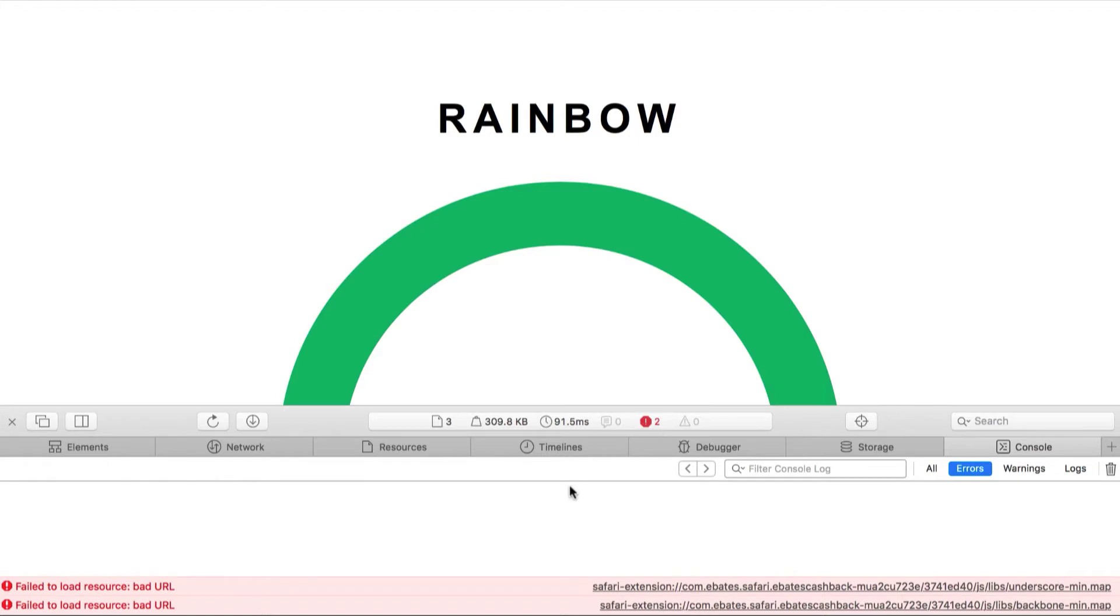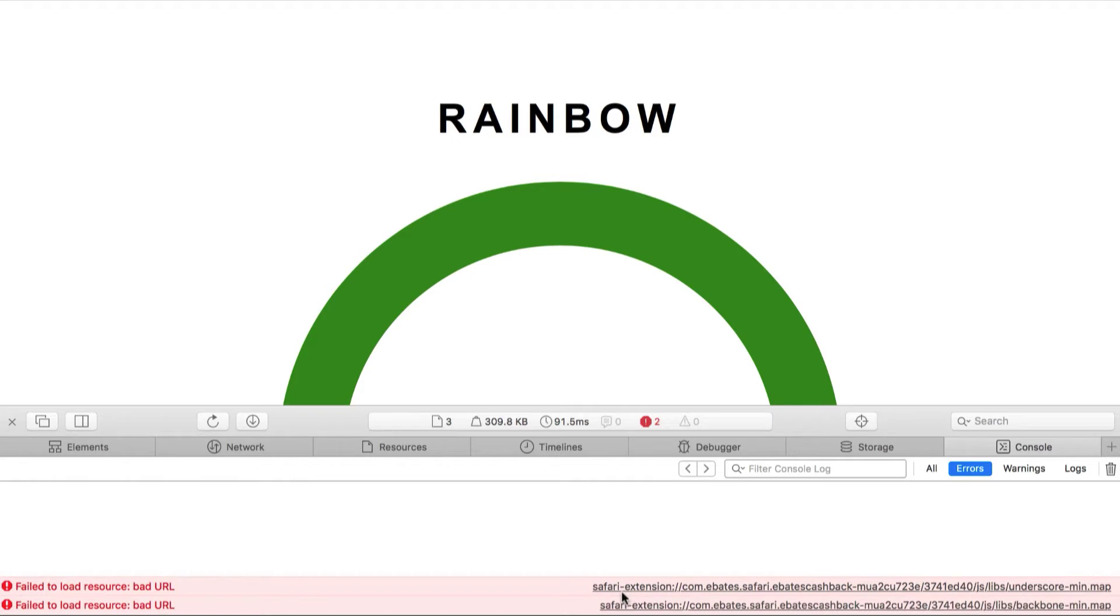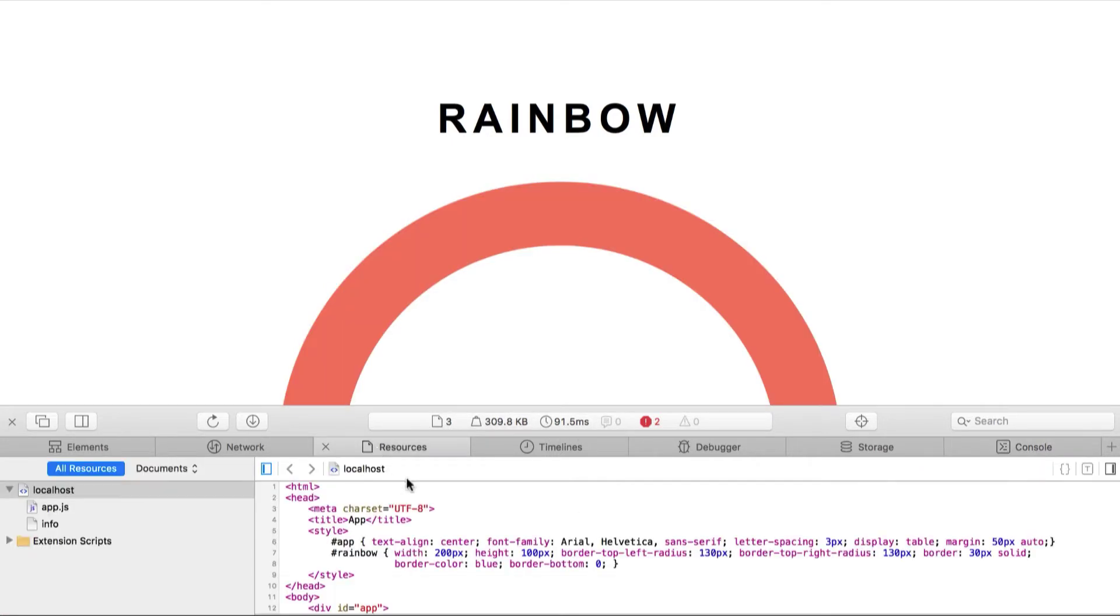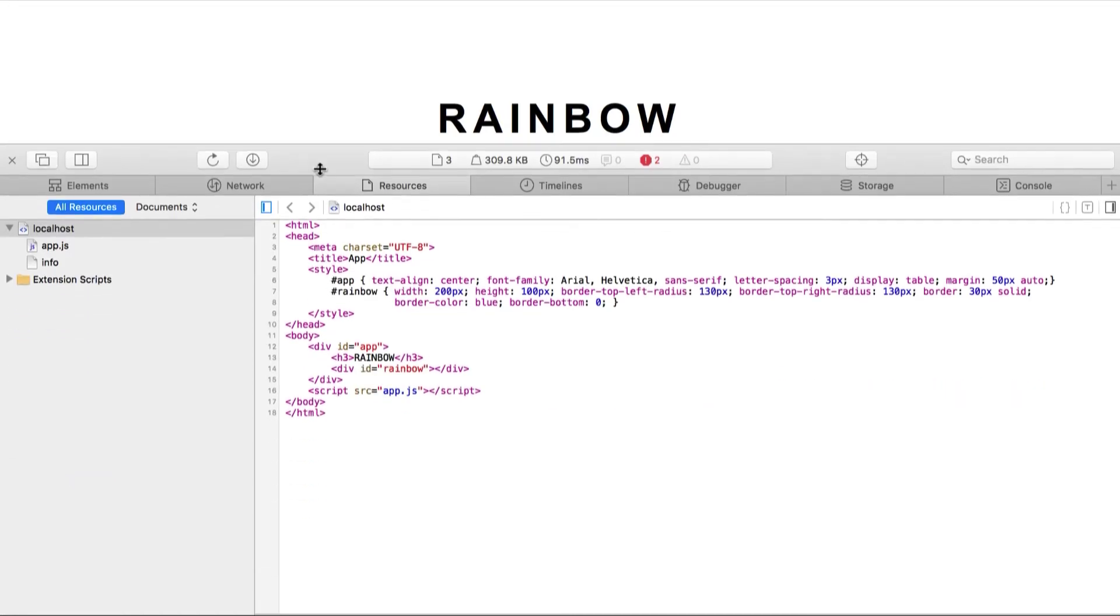Those two errors that you see right now, they are not related to our code. It's just some safari extensions that they have installed. So let's go ahead and see what is getting loaded in our browser.